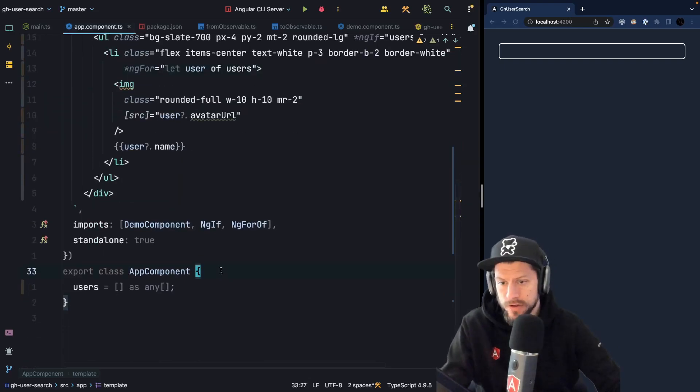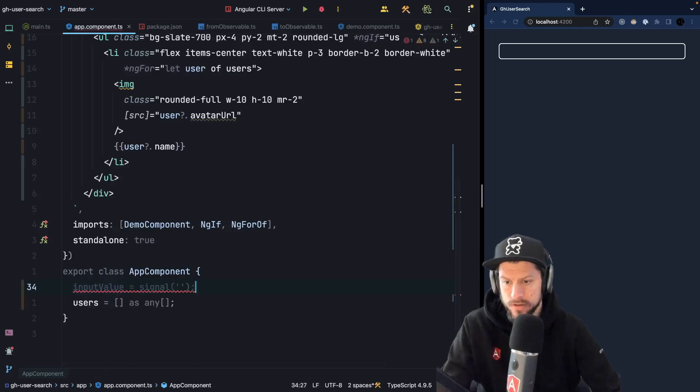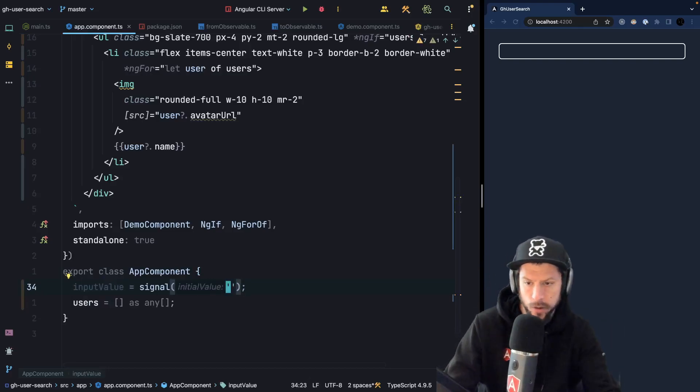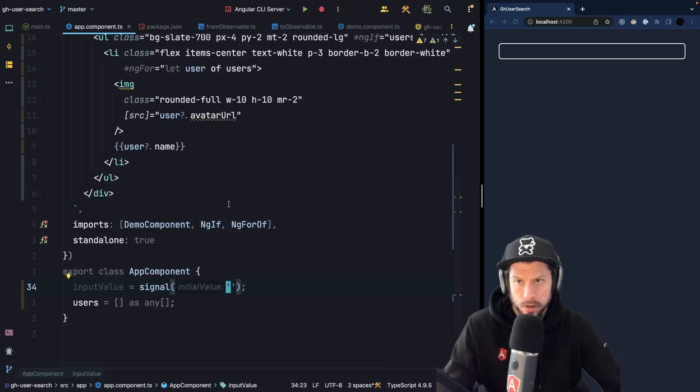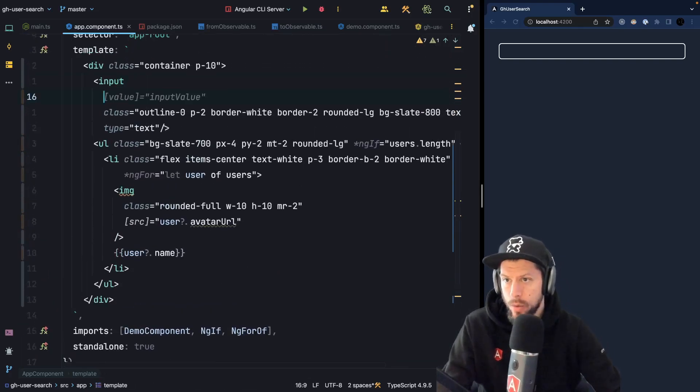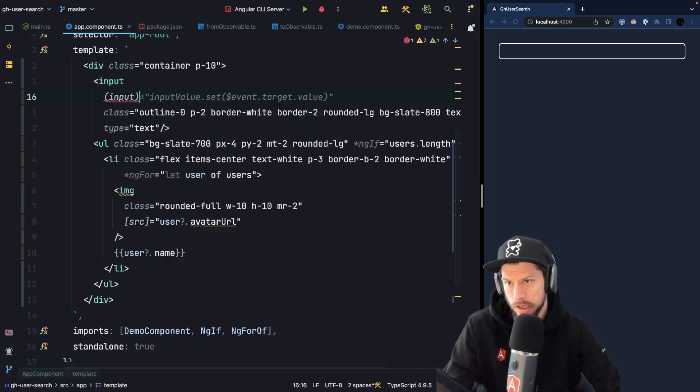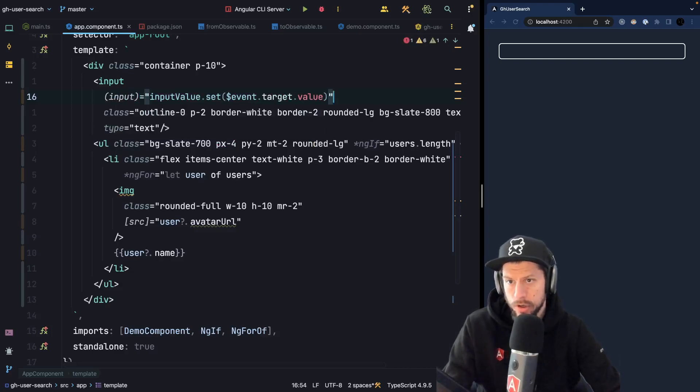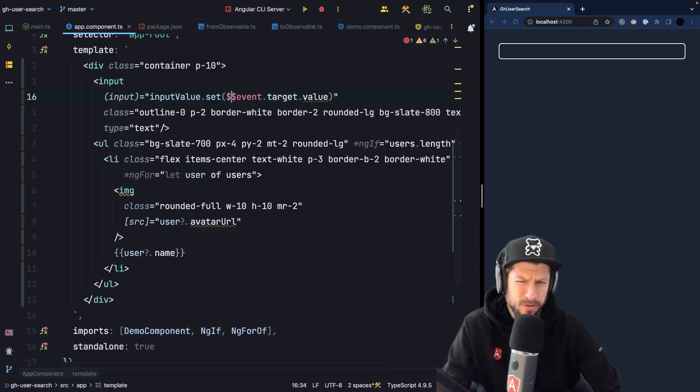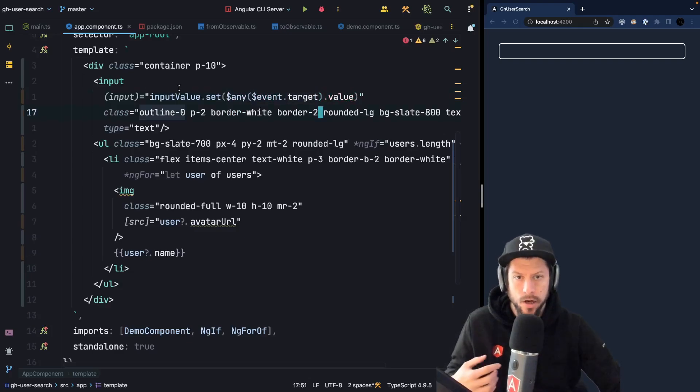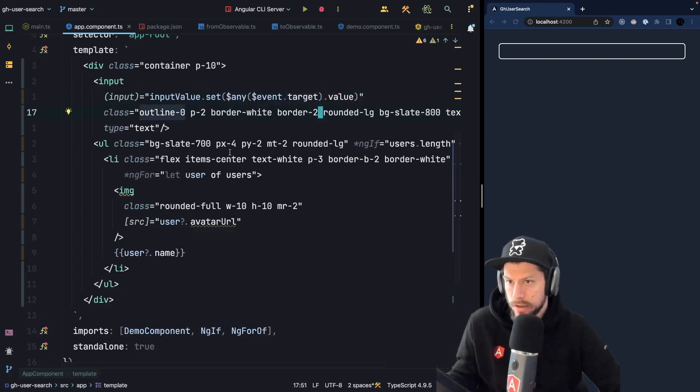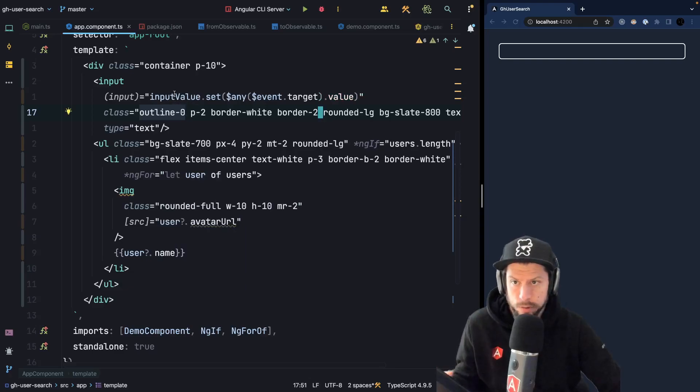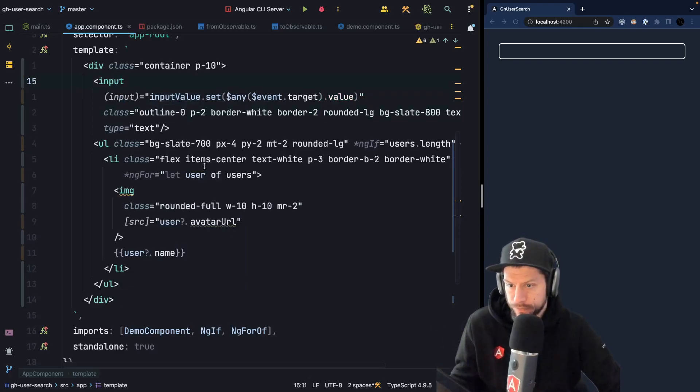So the first thing that we have to do is we have to create an input value signal. So this is a signal, and since it's a signal and the signal always has an initial value, we start with an empty string. Then whenever our input event happens on our input we say inputValue.set(event.target.value). So TypeScript is not happy here so we have to wrap this with $any and now we have successfully created an input value that will get updated whenever the input event fires on our input.